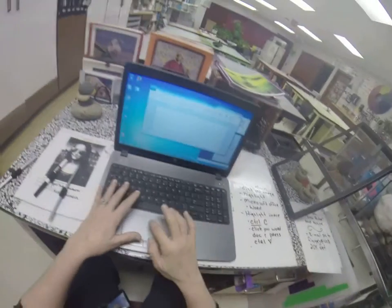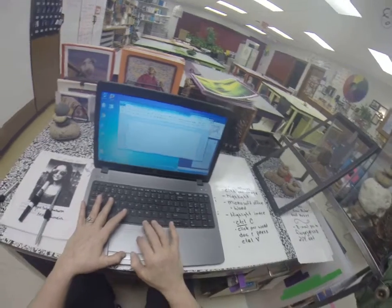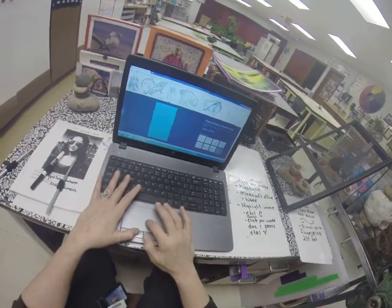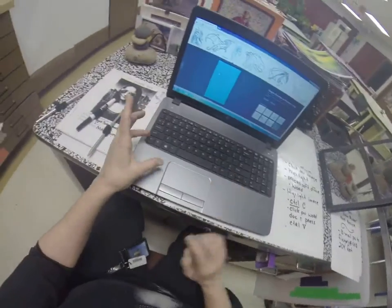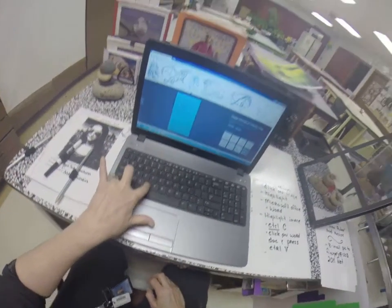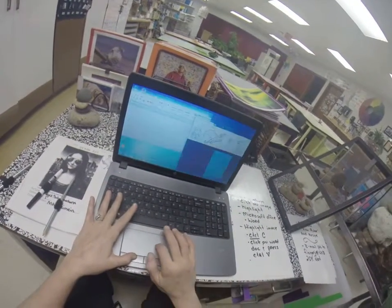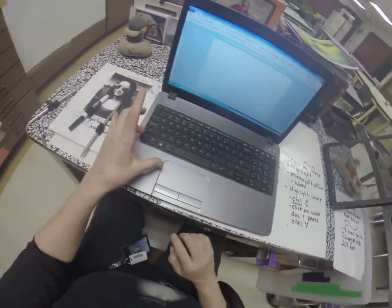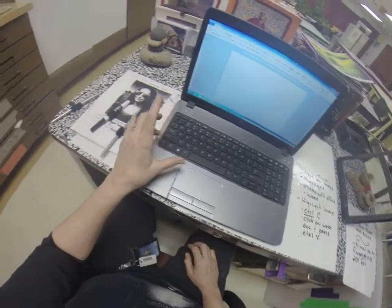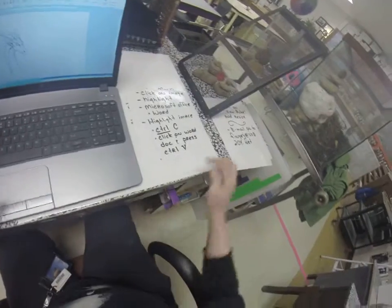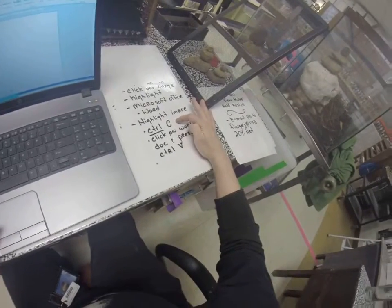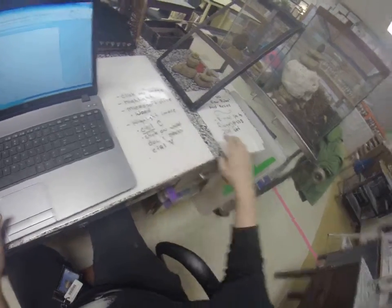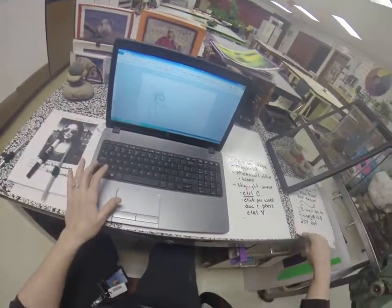Click on Word. Then from the image, press Control C — you have it highlighted, now push Control C. Click on your Word document and press Control V. Control C copies, and Control V pastes it in.